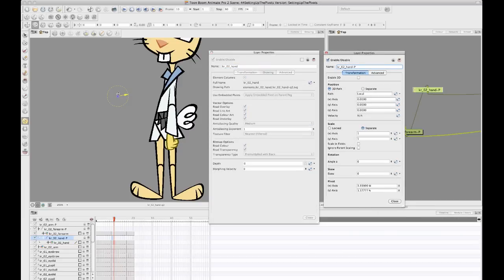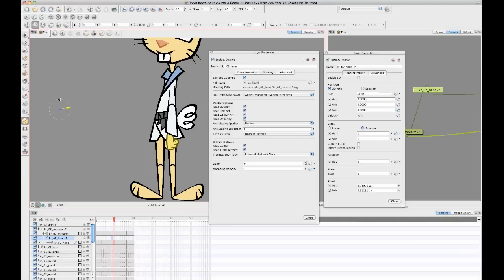And you'll notice that in the layer properties of my peg layer, when you edit the pivot, what it's doing is it's editing the pivot value down here. And you'll notice that this is not something that can have a function in it over time. It's just something that's defined for the entire timeline.